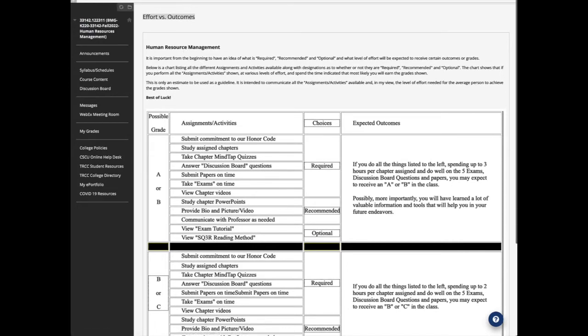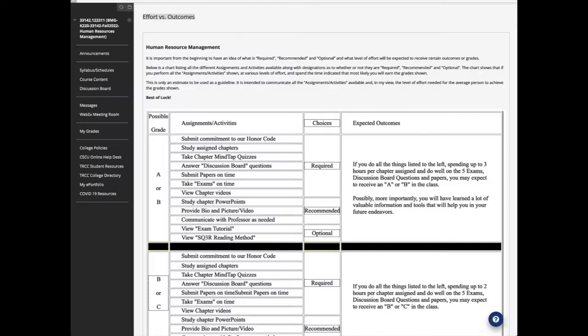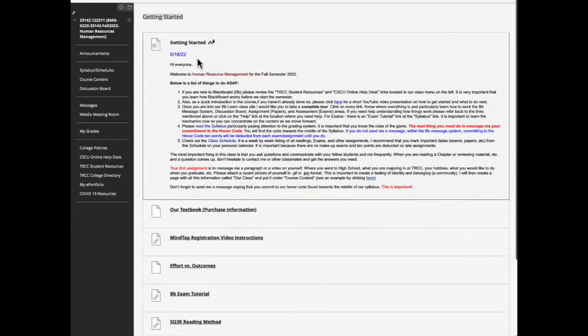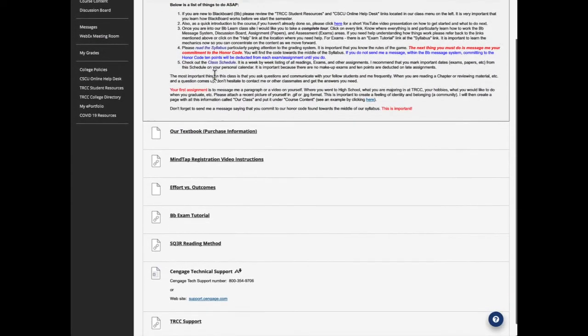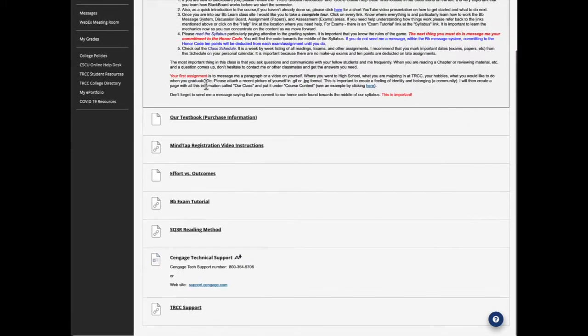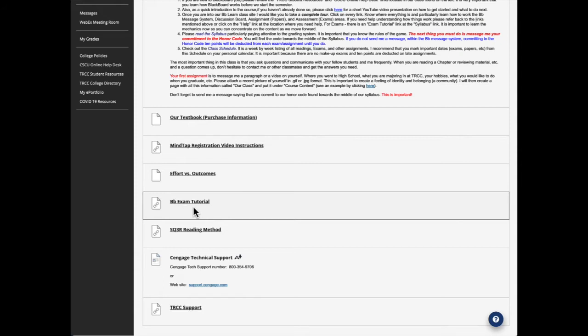The other thing in getting started is the Blackboard exam tutorial. If you have not taken a Blackboard exam, you know that we will be having five exams during the semester, and each will be worth 10 points. So there's 50 percent of your grade. So it's important that you maybe take a look at this tutorial.